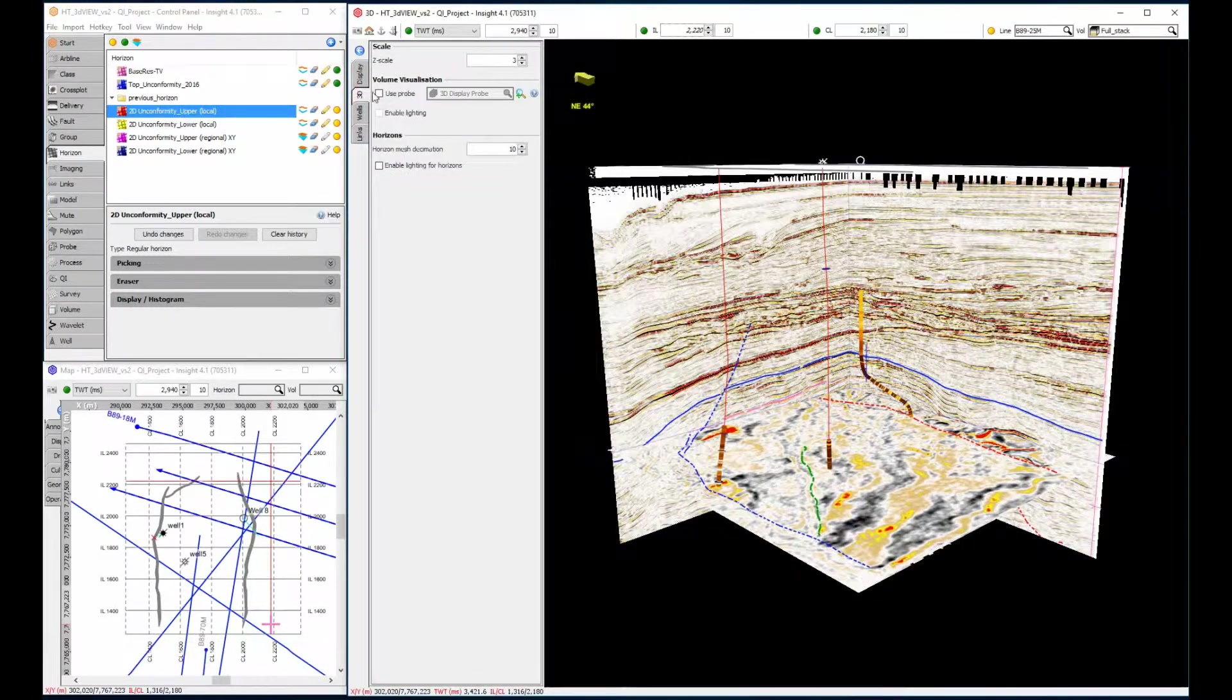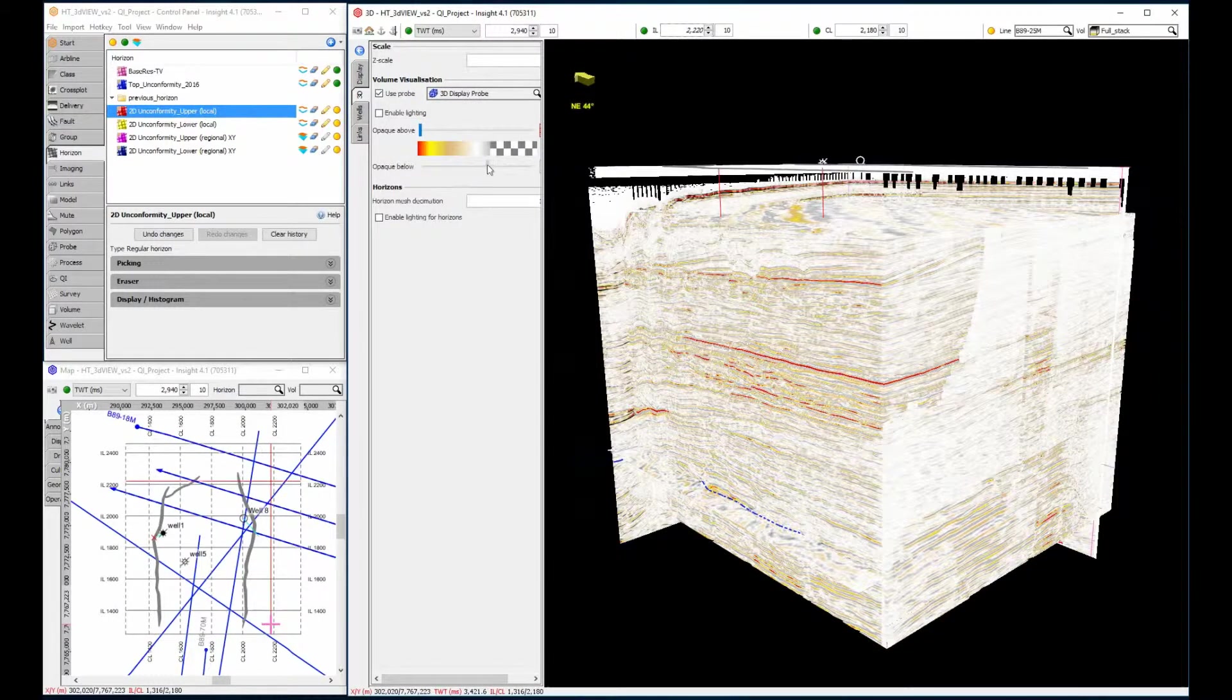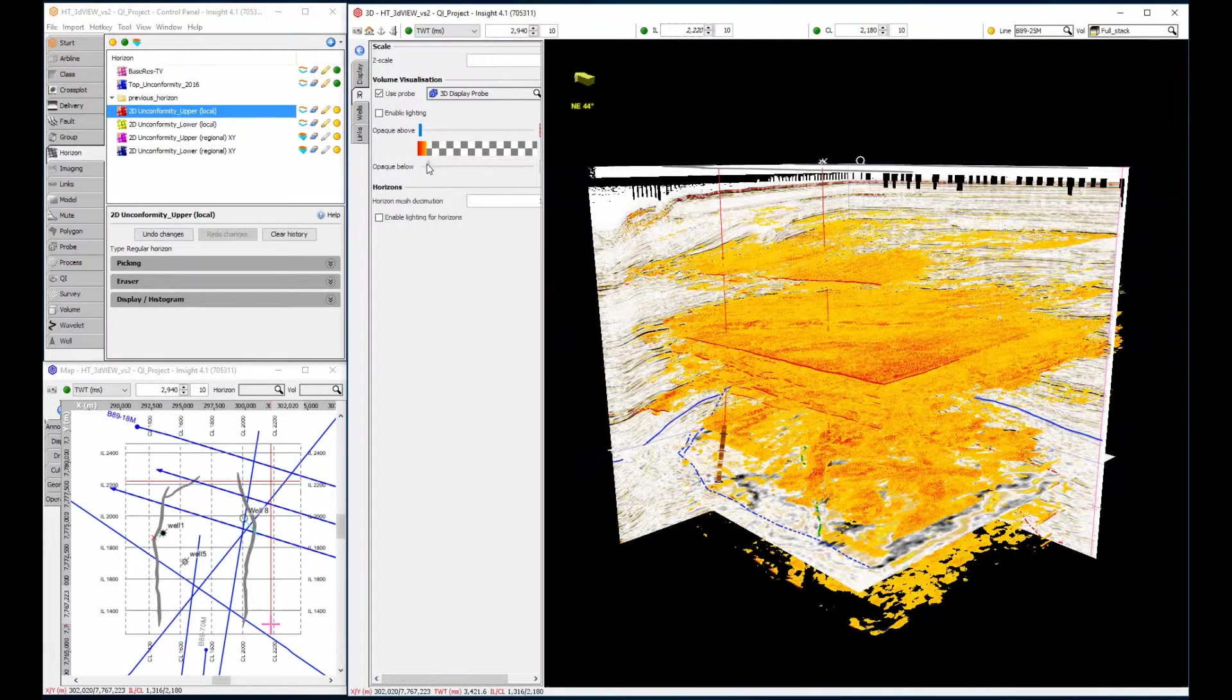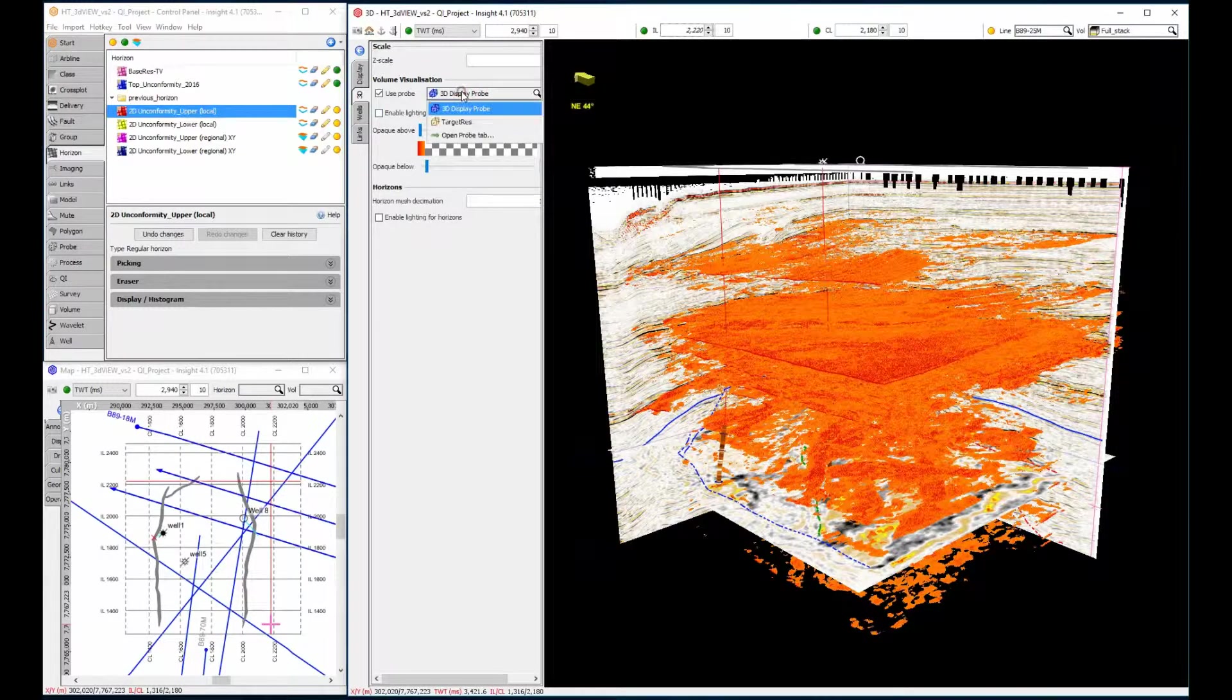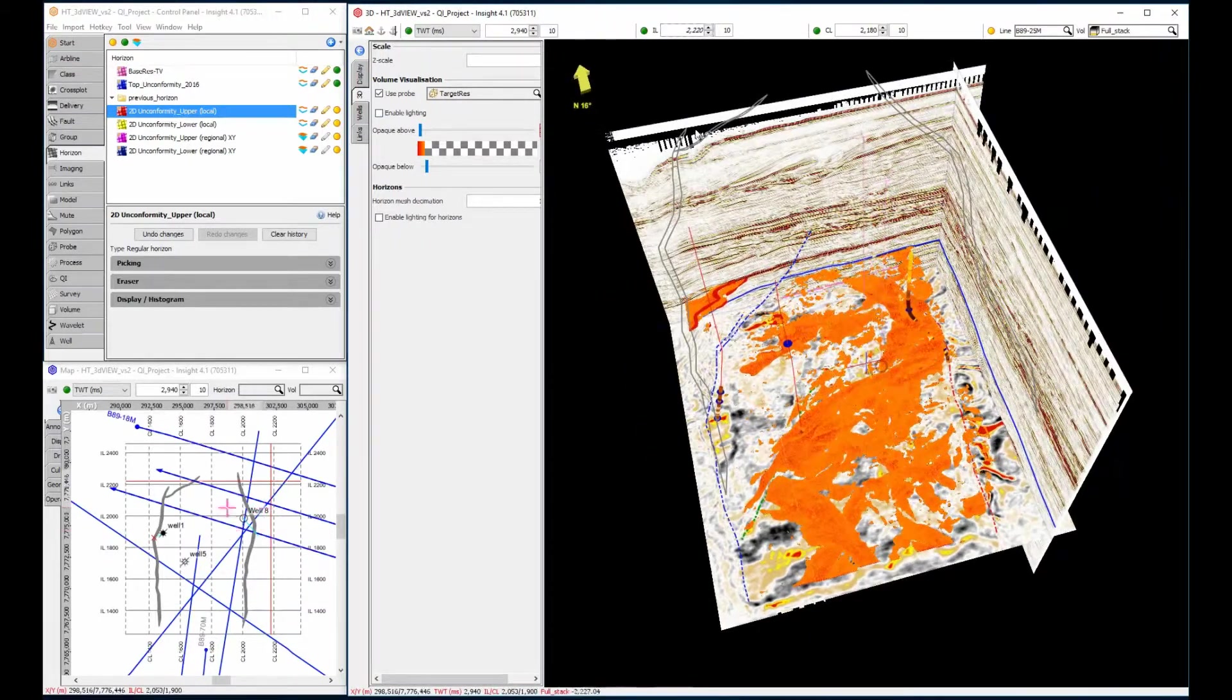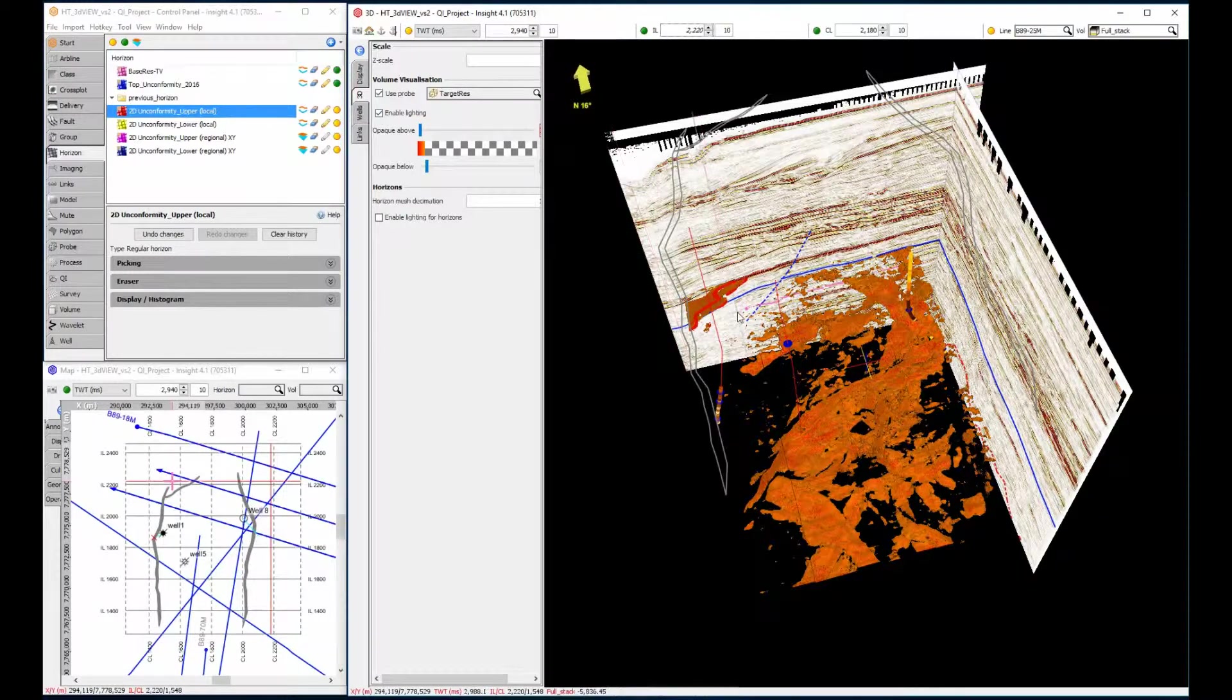Under volume visualization, you can use a probe to display 3D data as a cube. Geo-bodies can be revealed within a probe by constraining the displayed amplitude range using the opaque above-below slider. Here is the entire volume, but look at the amazing detail when only the reservoir is selected. To add some definition to these amplitudes, check the Enable Lighting box.